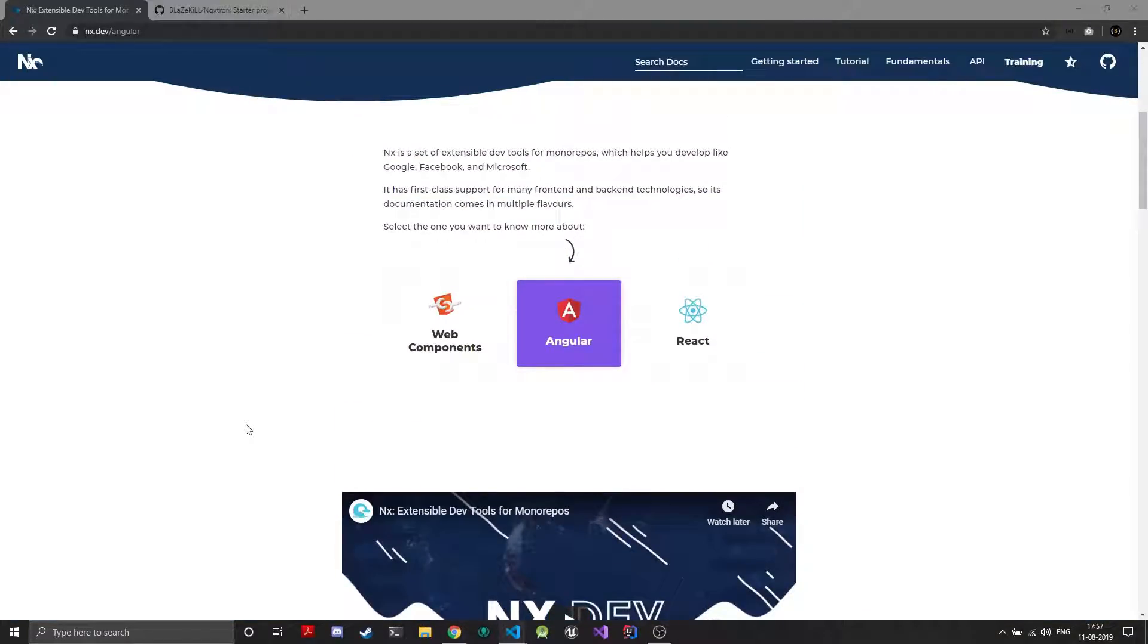And Fireship IO actually has a great video on NX and I'll just add the link to the description so you can go there and watch that.